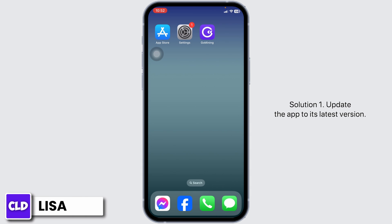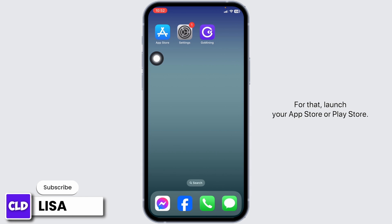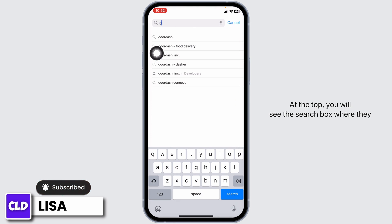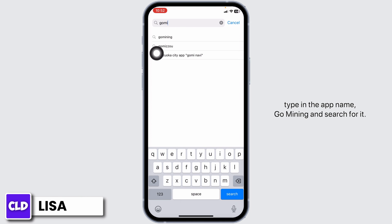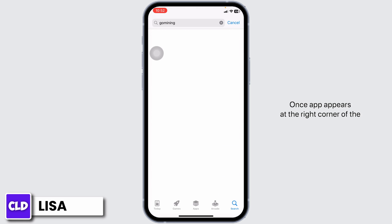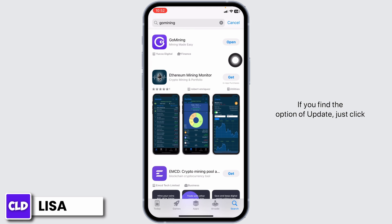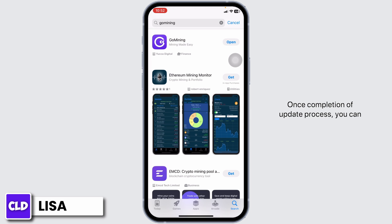Solution 1: Update the app to its latest version. For that, launch your App Store or Play Store. At the top, you will see the search box — type the app name Go Mining and search for it. Once the app appears, at the right corner of the app you will find the option of Open or Update. If you find the option of Update, just click on it and update the app to its latest version. Once the update process is complete, you can check whether your problem has been solved or not.